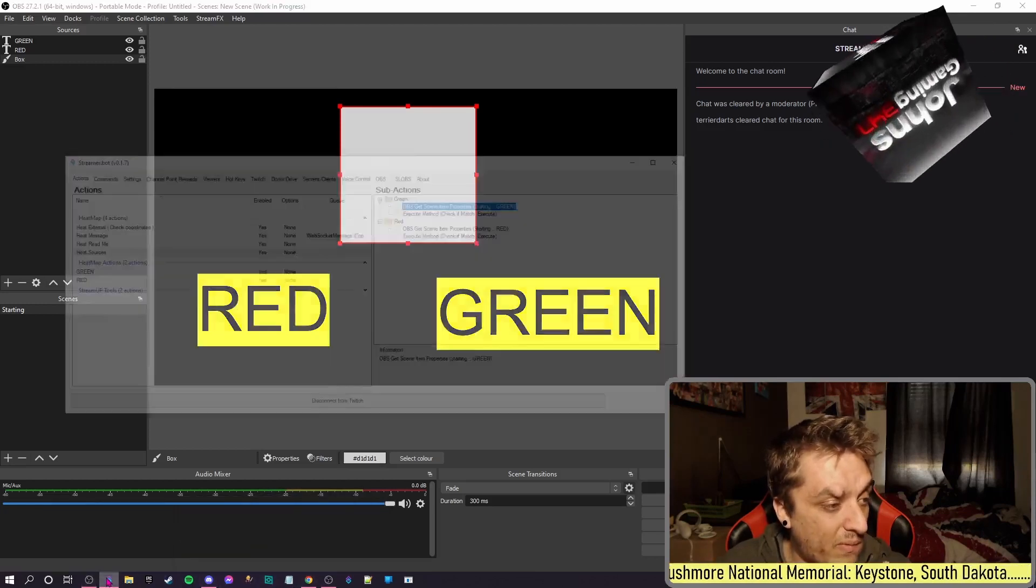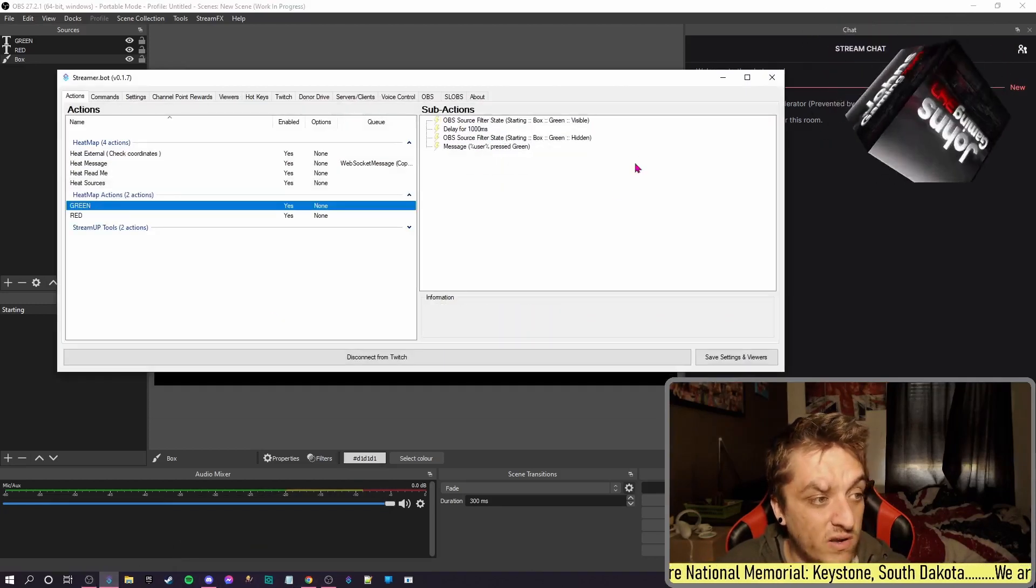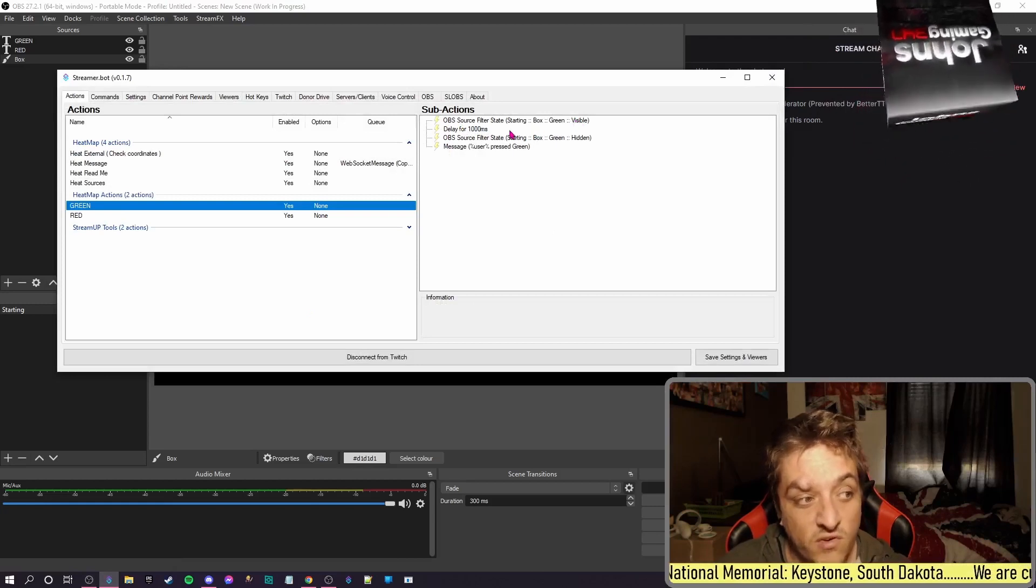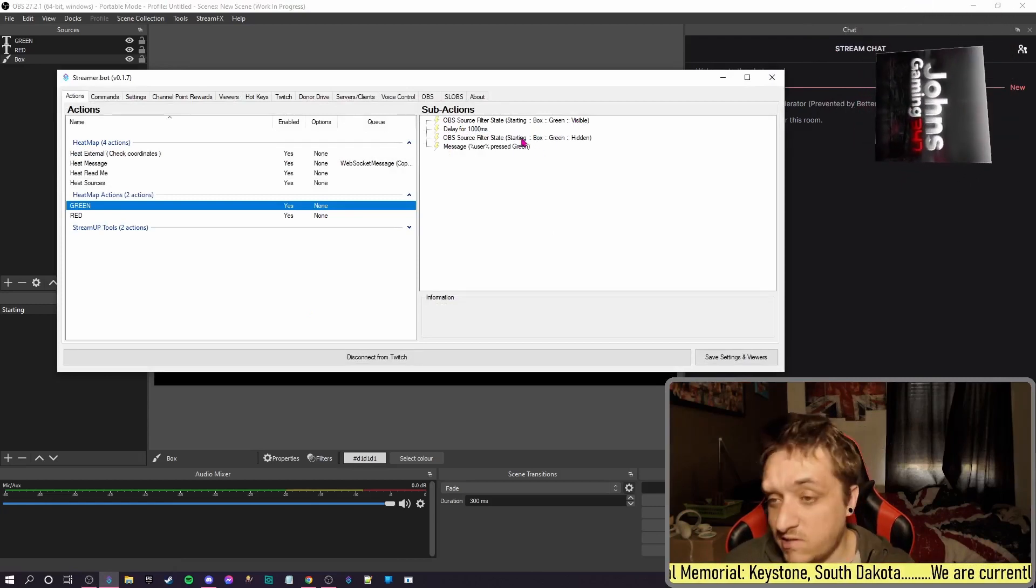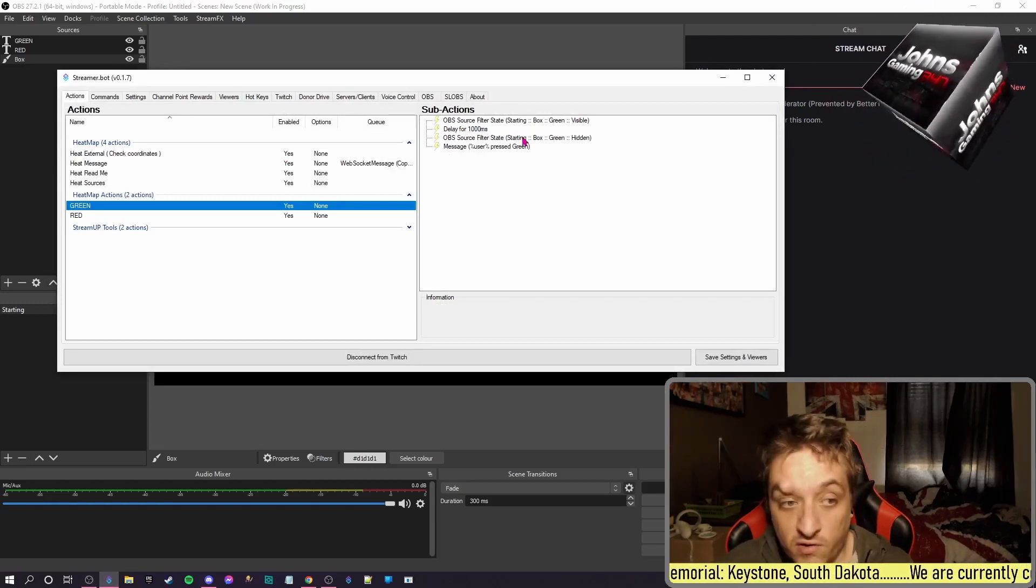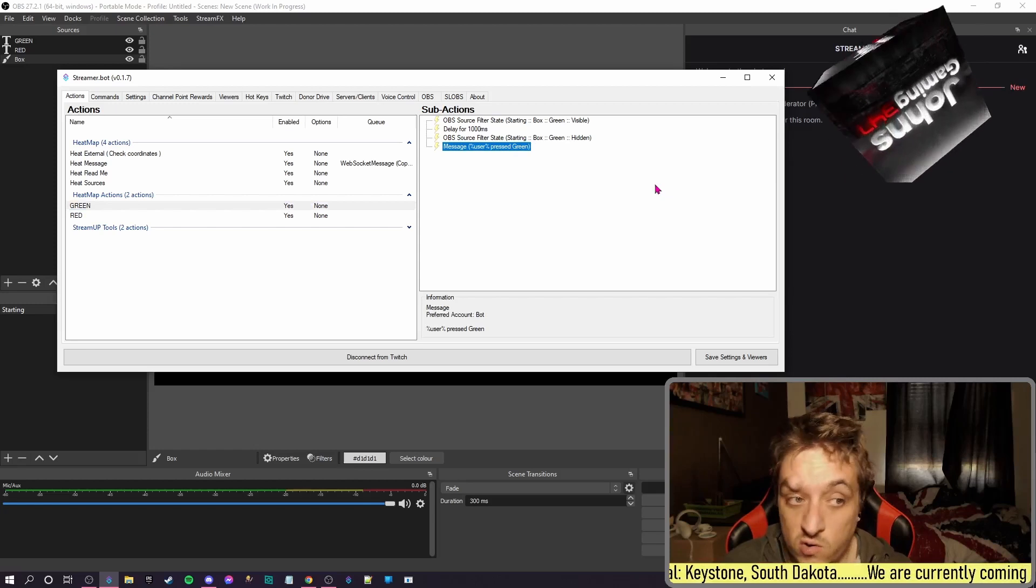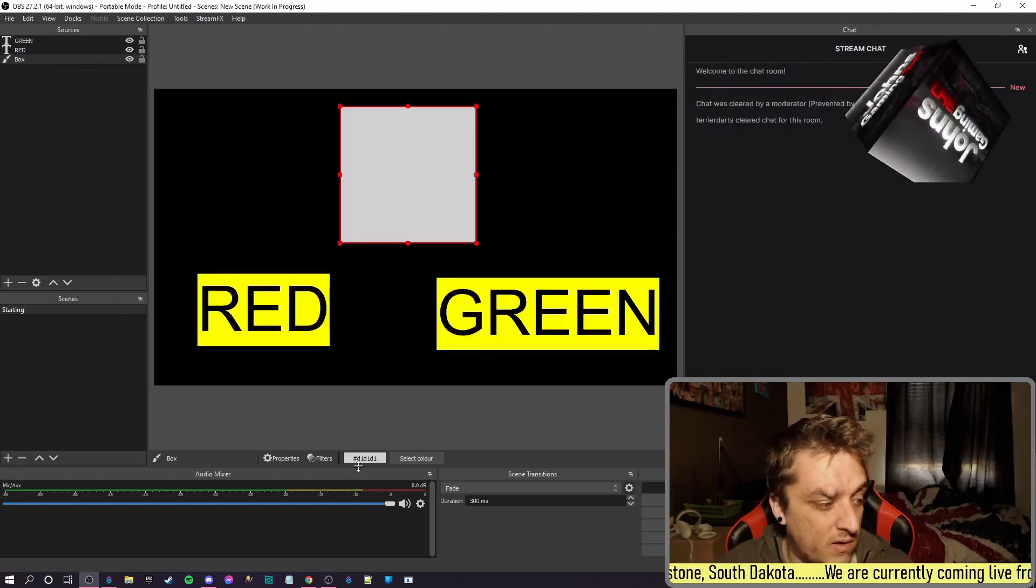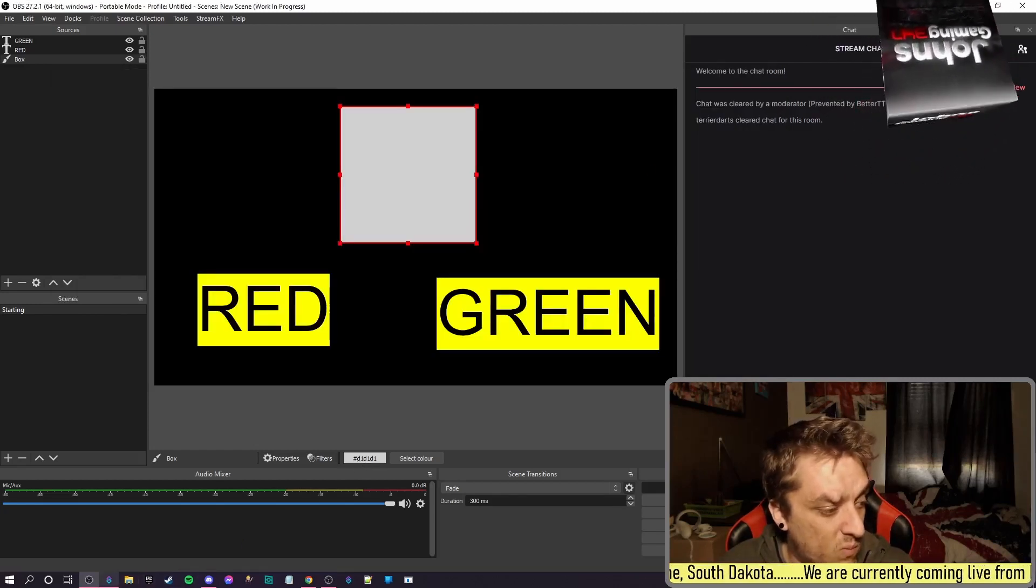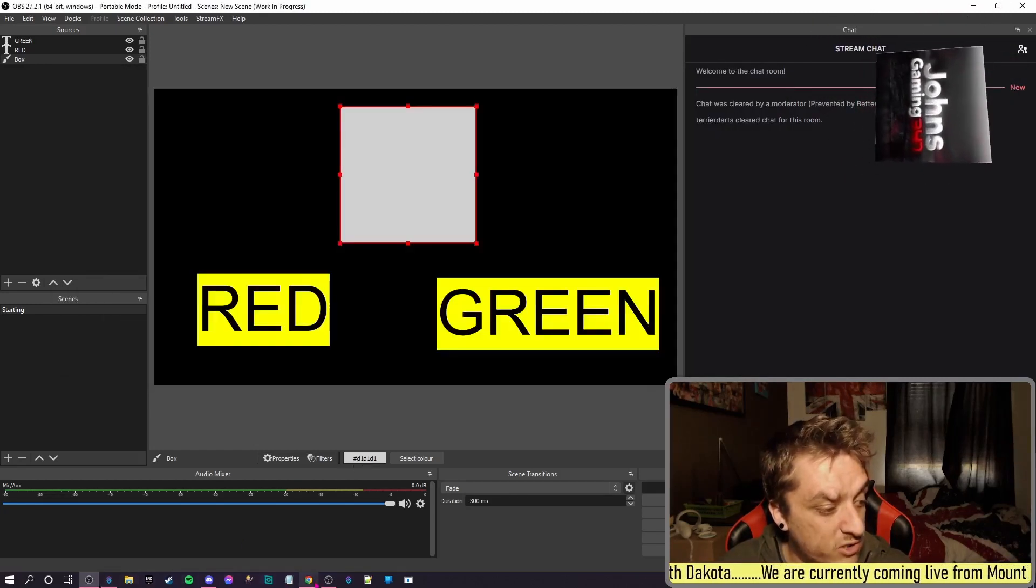So before I do that, all these do is it turns it green, waits a second, turns off the green, and then it'll post in chat who's done it. One thing I will mention.